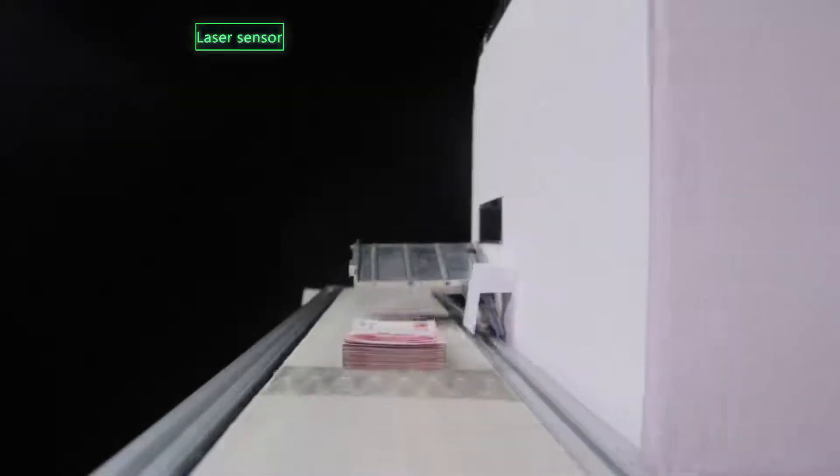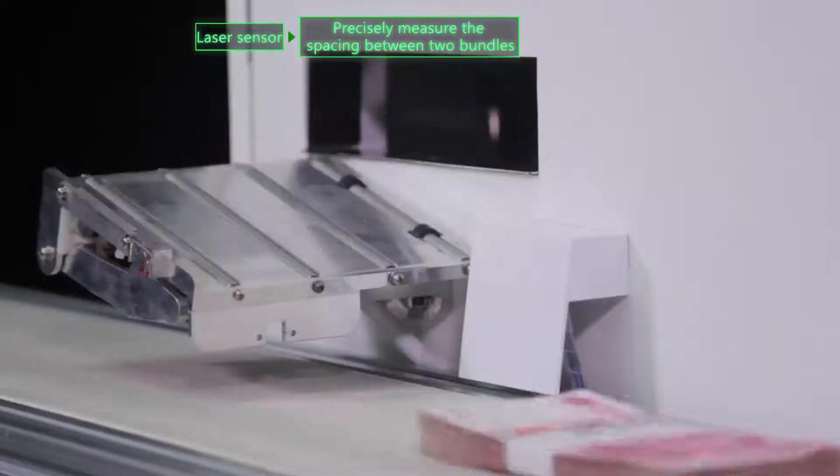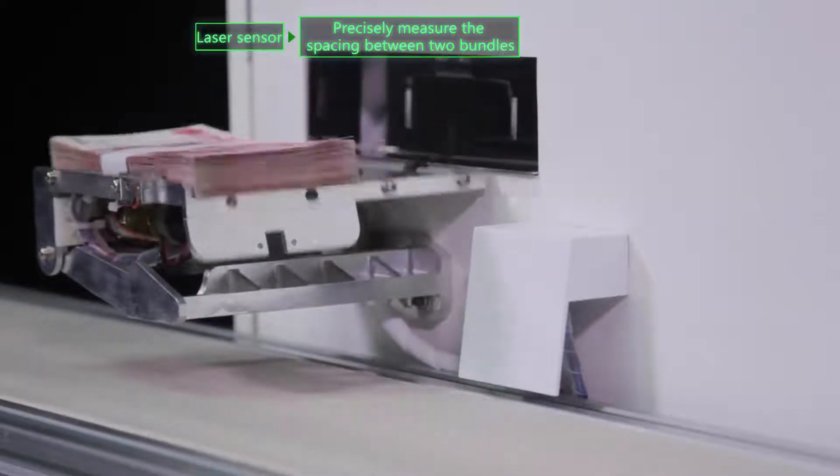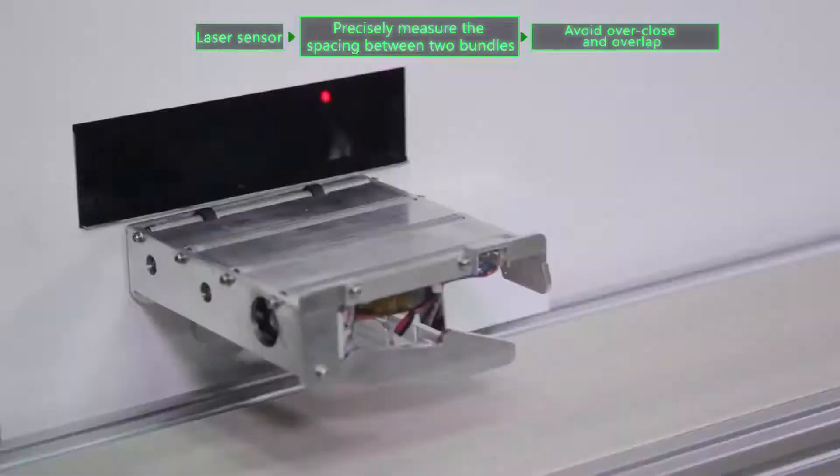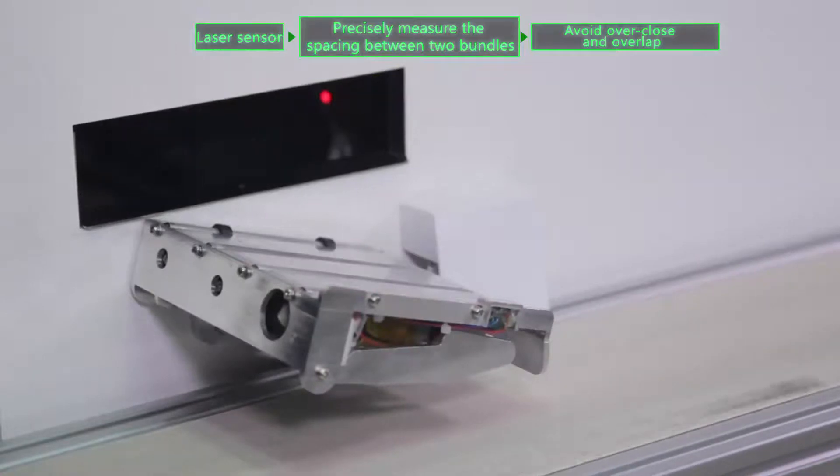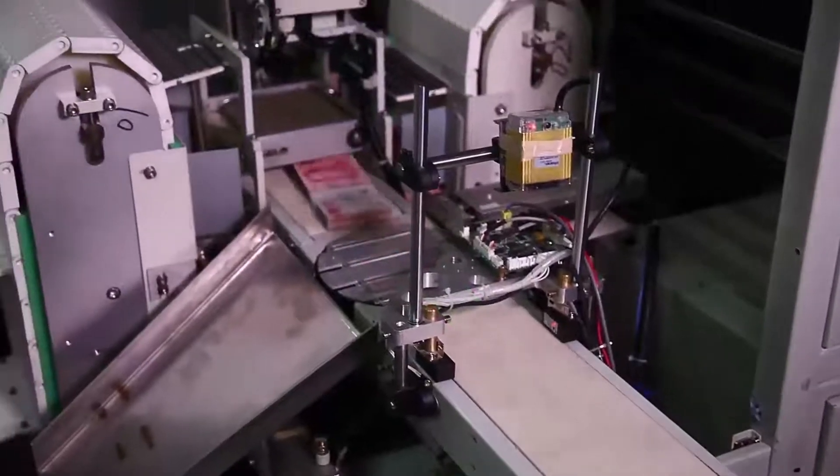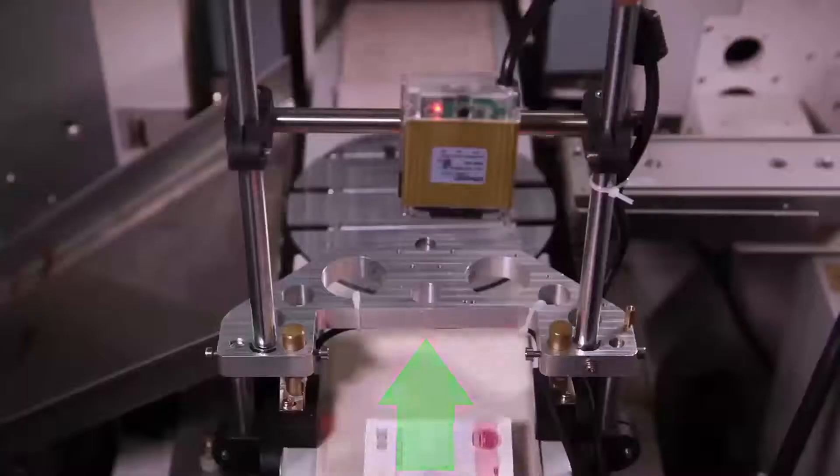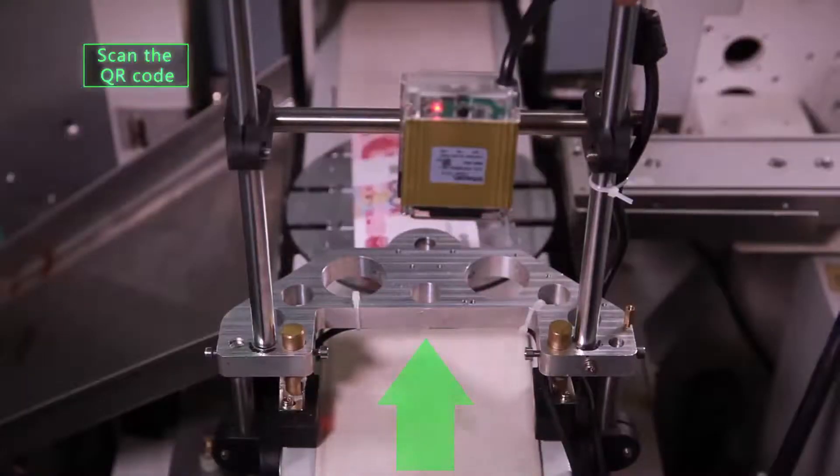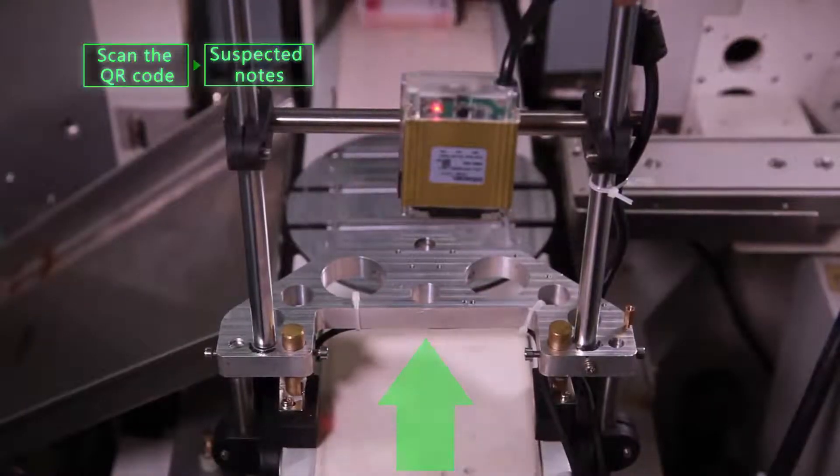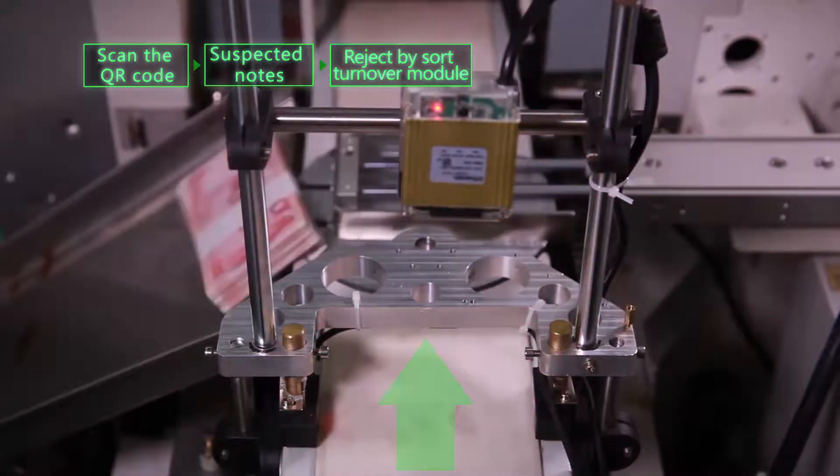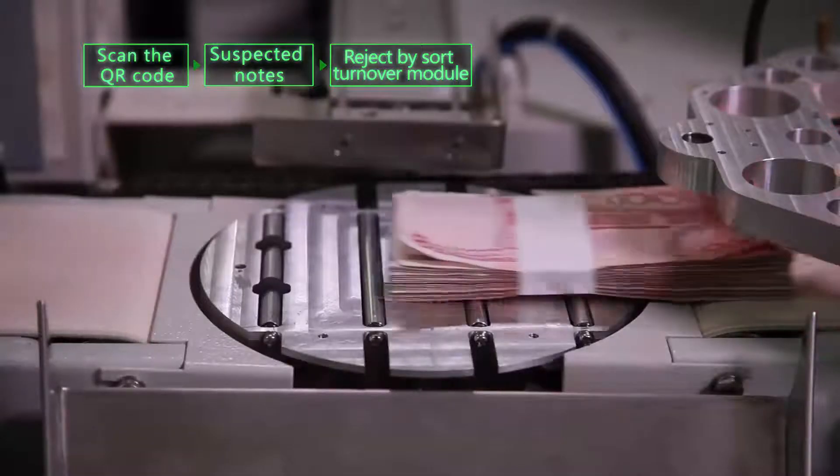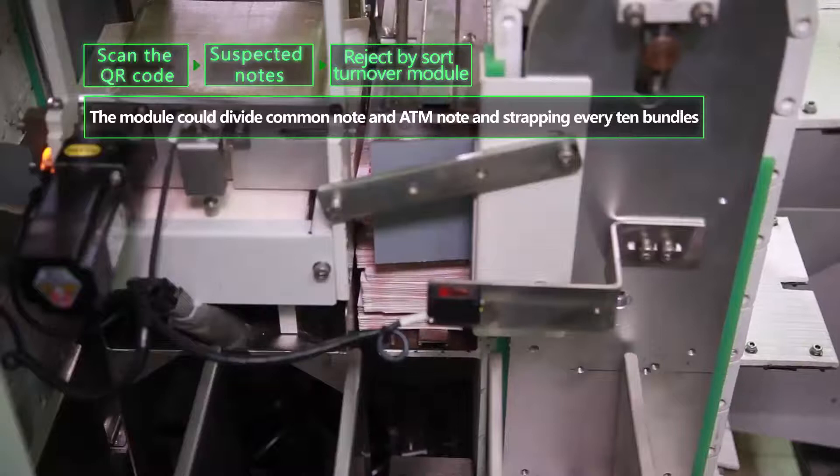There are several sensors distributed at both sides of the conveyor belt. They could precisely measure the spacing between two bundles and avoid over-close and overlap of each bundle. The scanner will scan the QR code and reject suspected notes through scanning when conveyor belt transmits notes to sort turnover module.